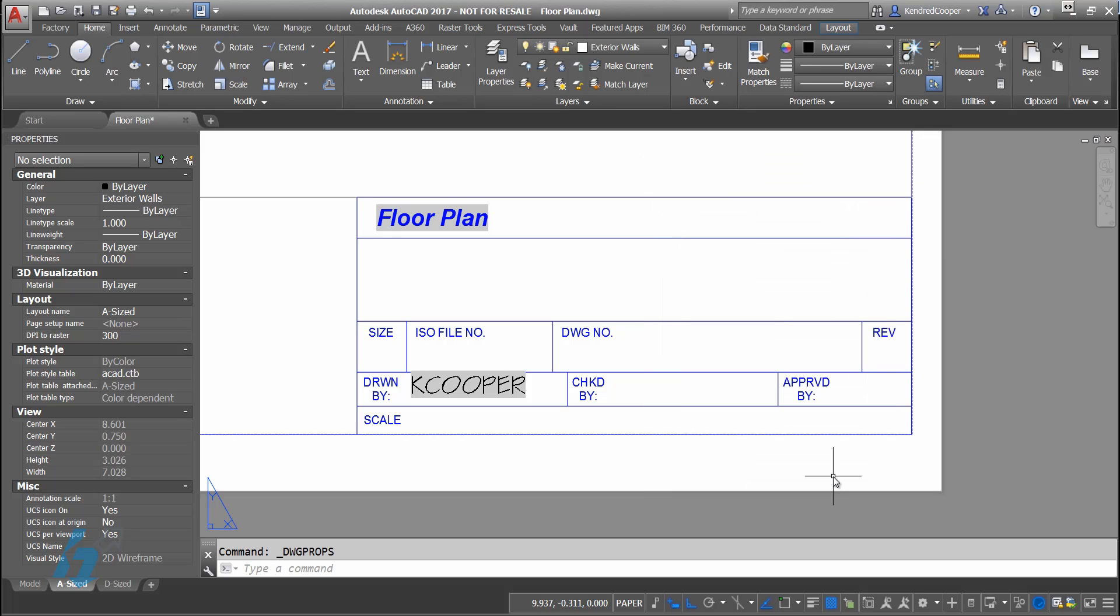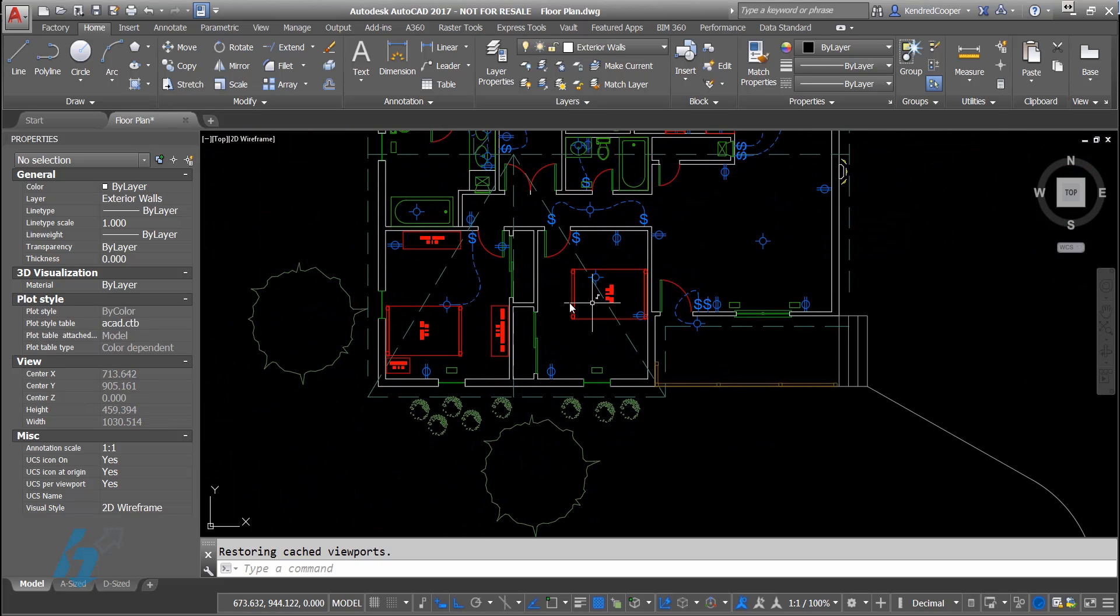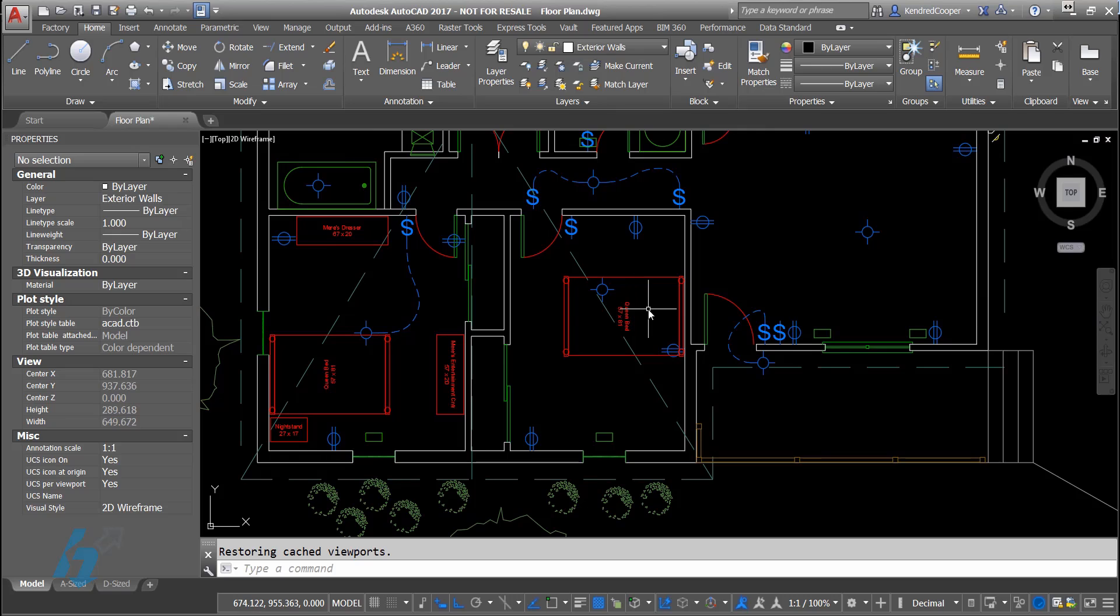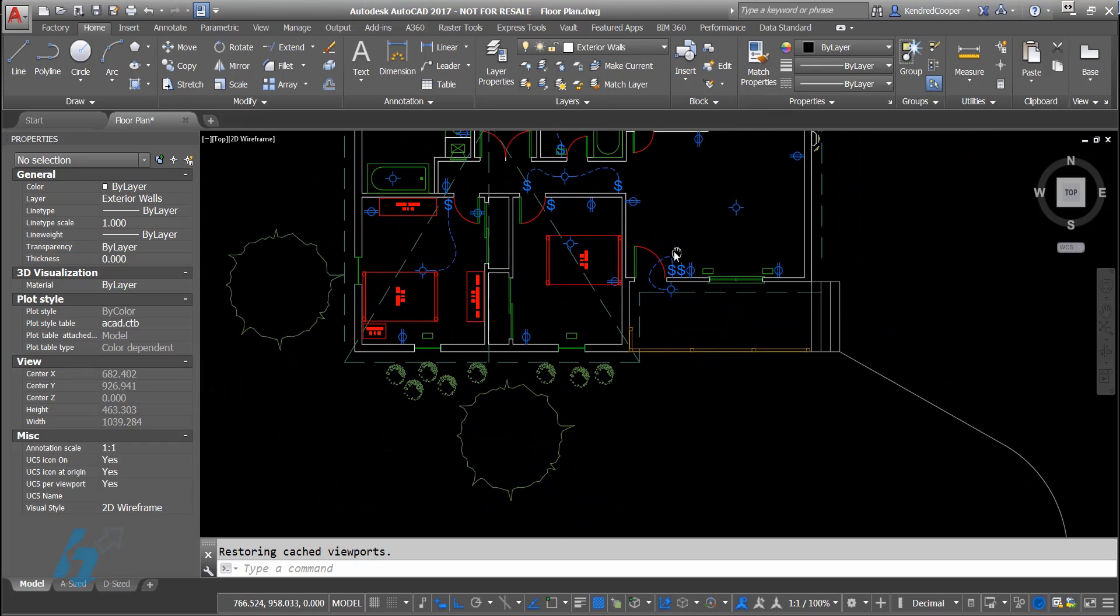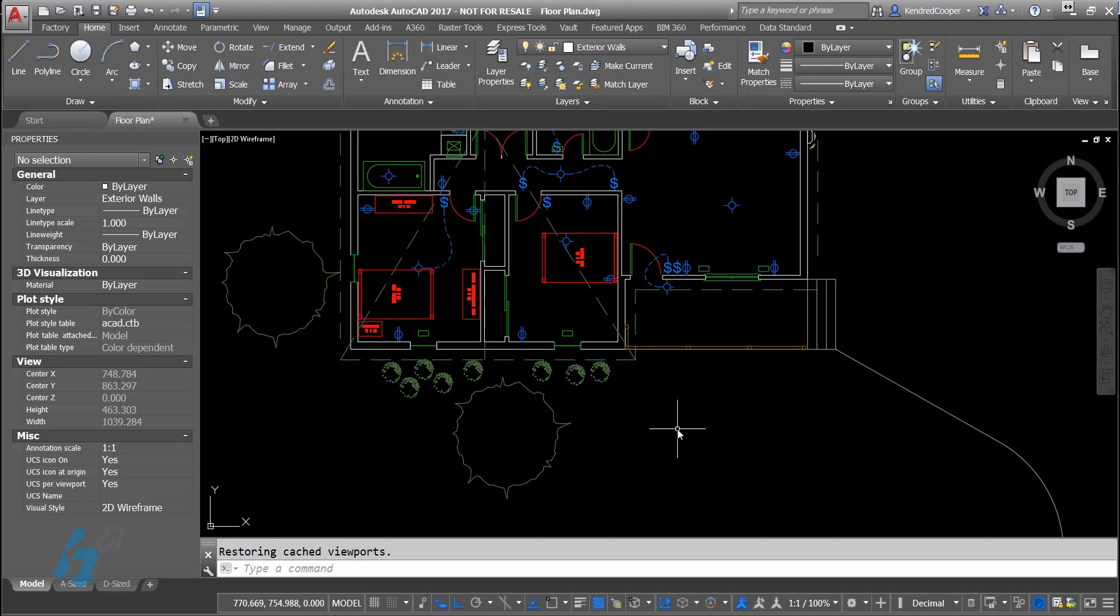Not only can you use these fields here in the title block, but you could also use them in the drawing itself. Most commonly, when you label a room in a floor plan, a lot of times you might want to put the square footage of that room. Or if you're looking at a very particular view, like a floor plan view, you might want to put the total square footage under that view title.